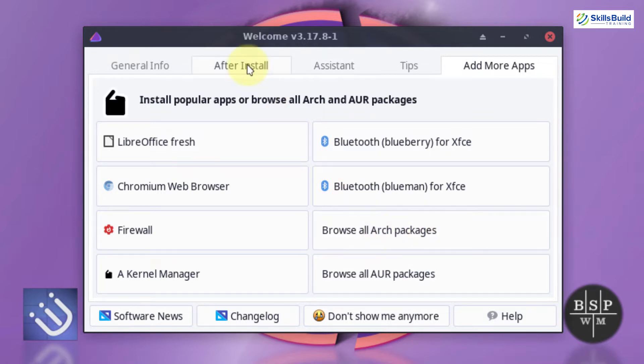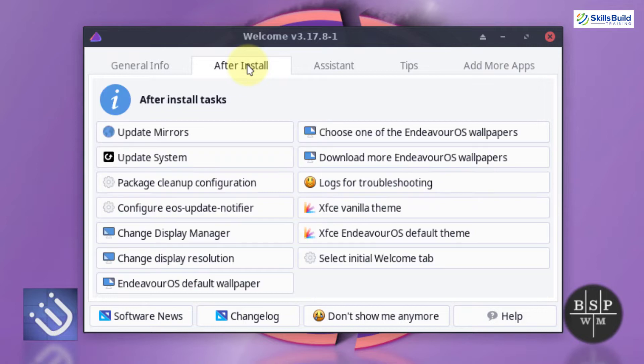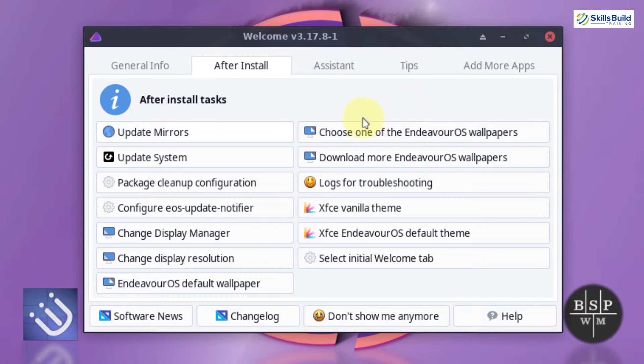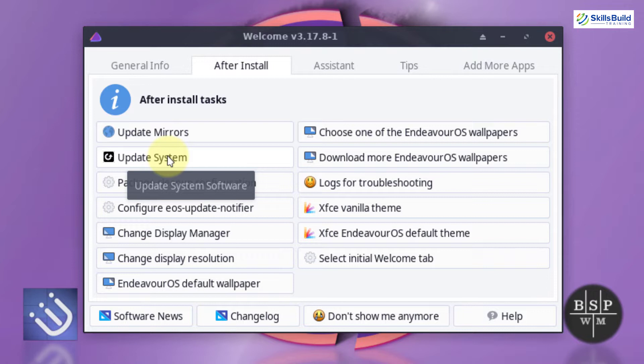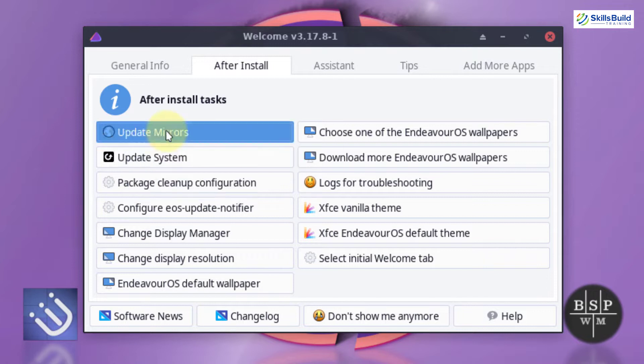After that, I'll go back to my welcome screen and under the After Installation section, we have a lot of things that we can do. First of all, we can update our system by just clicking on this button. We do not even need to open our terminal and use any command. This will complete everything on its own.